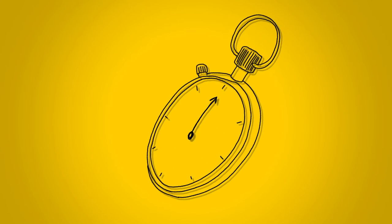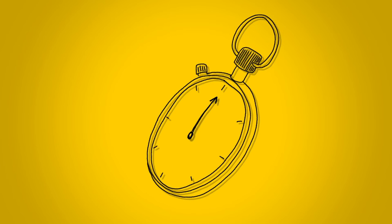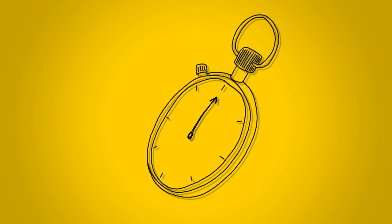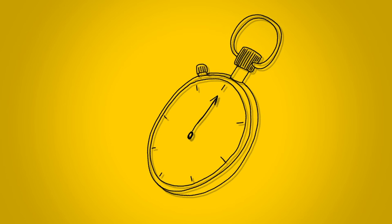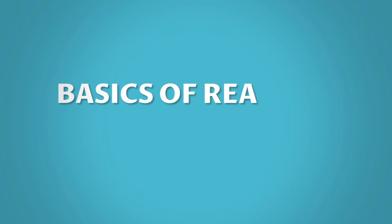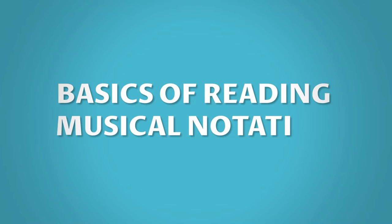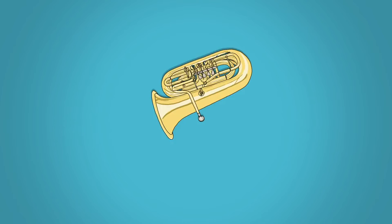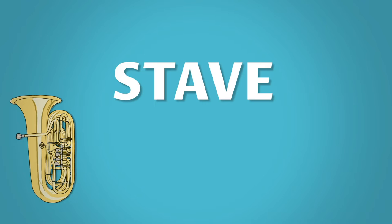Set the clock. In just under two minutes I'll teach you how to read sheet music. Ready, set, go! For the tuba, staff notation is structured around something called the stave.